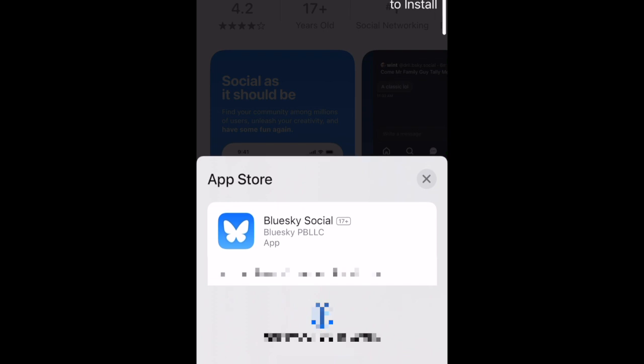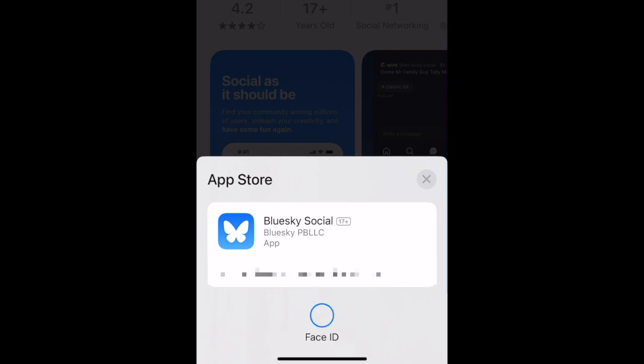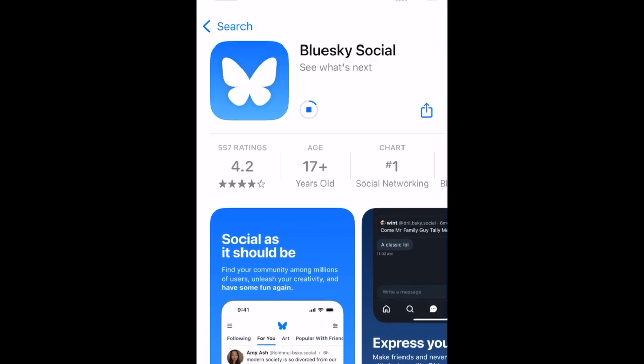If prompted, use Touch ID, Face ID, or enter your password to confirm that you want to download the app. Wait for the installation to complete. Then tap Open to start using BlueSky.